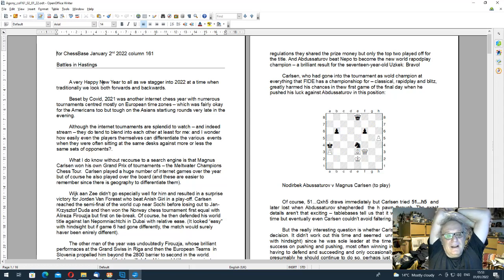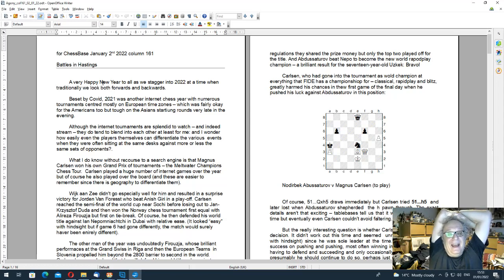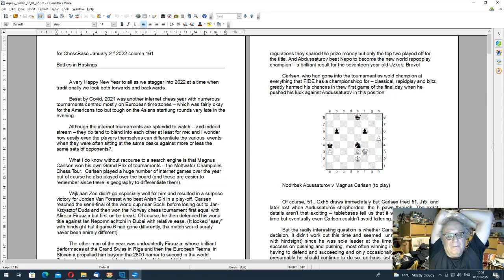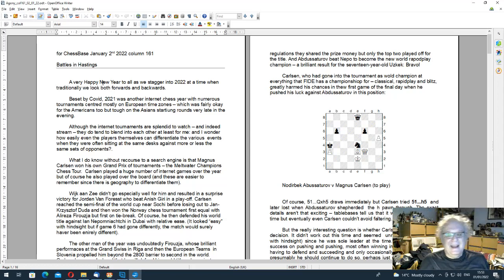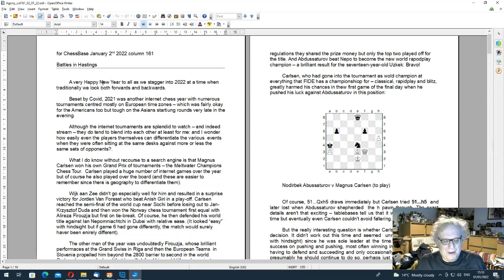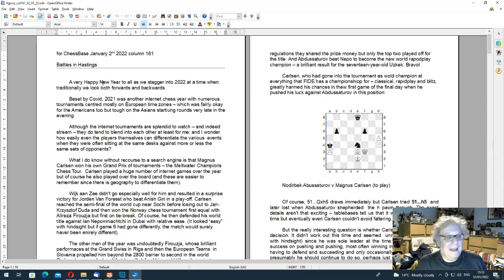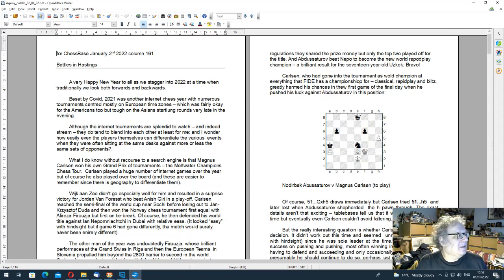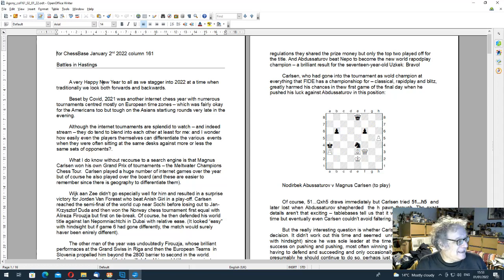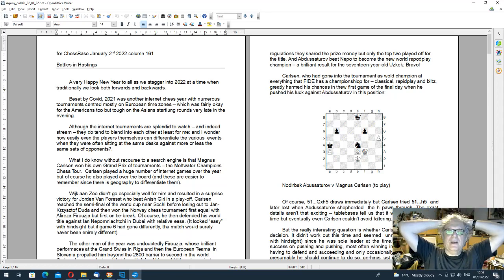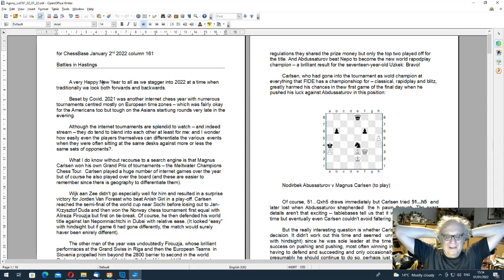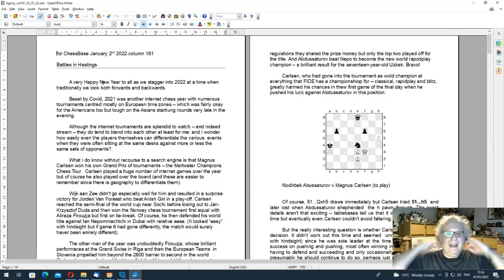I said that 2022 there was a lot of internet chess, as of course there was because there was so much Covid. And I also said, I don't know if this is unfair, but that although they're terrific to watch these matches, match tournaments and tournaments on the internet, they do blend into each other for me.